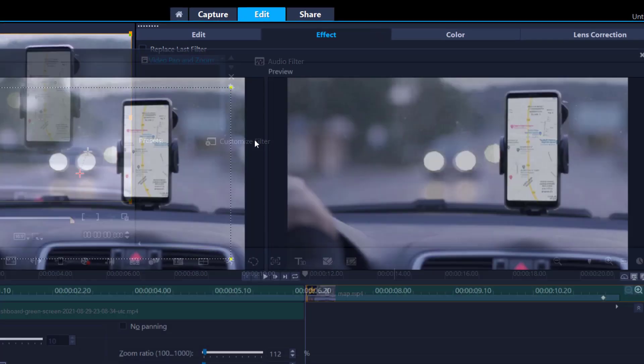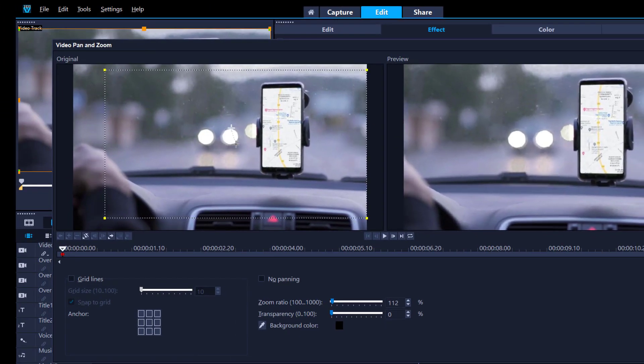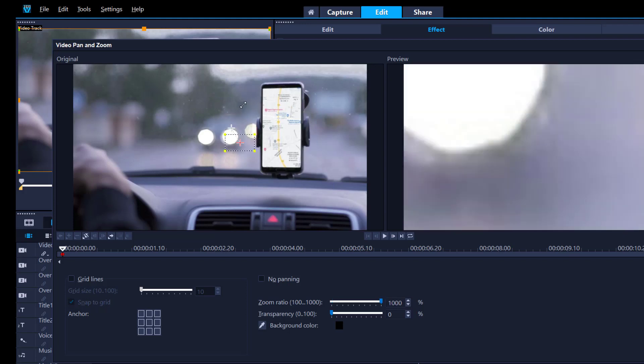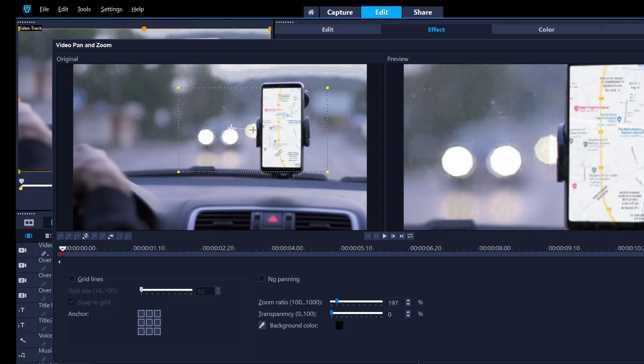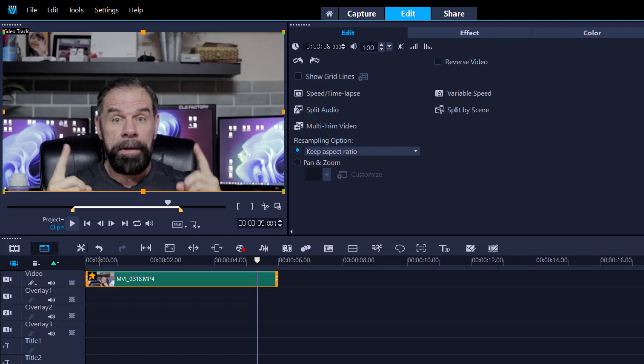So obviously I zoomed right in on this. I'm not gonna do the whole thing but you'll understand exactly what I did. And that's how I created the illusion. I just played around with this zoom and pan filter.